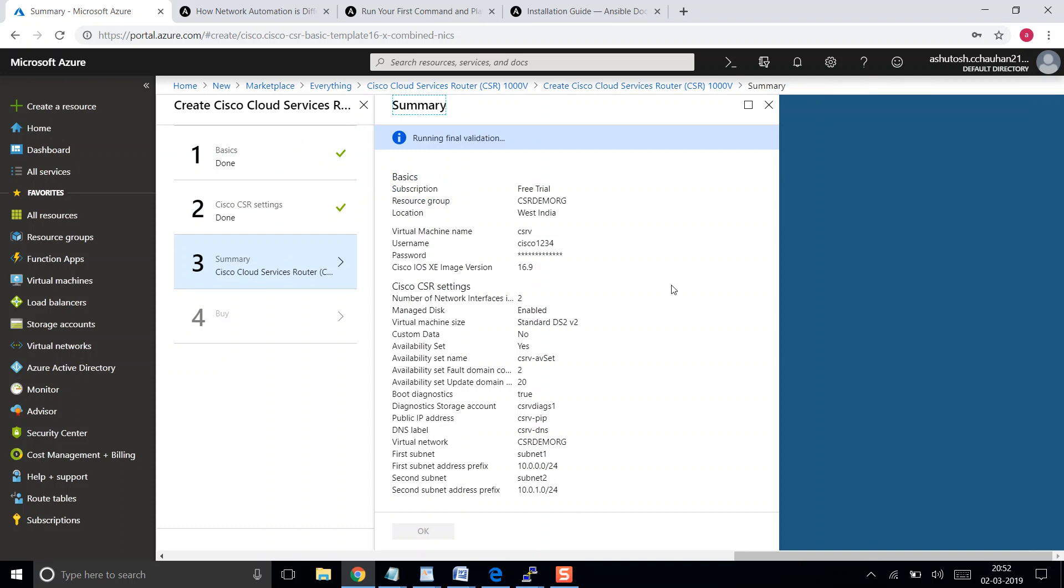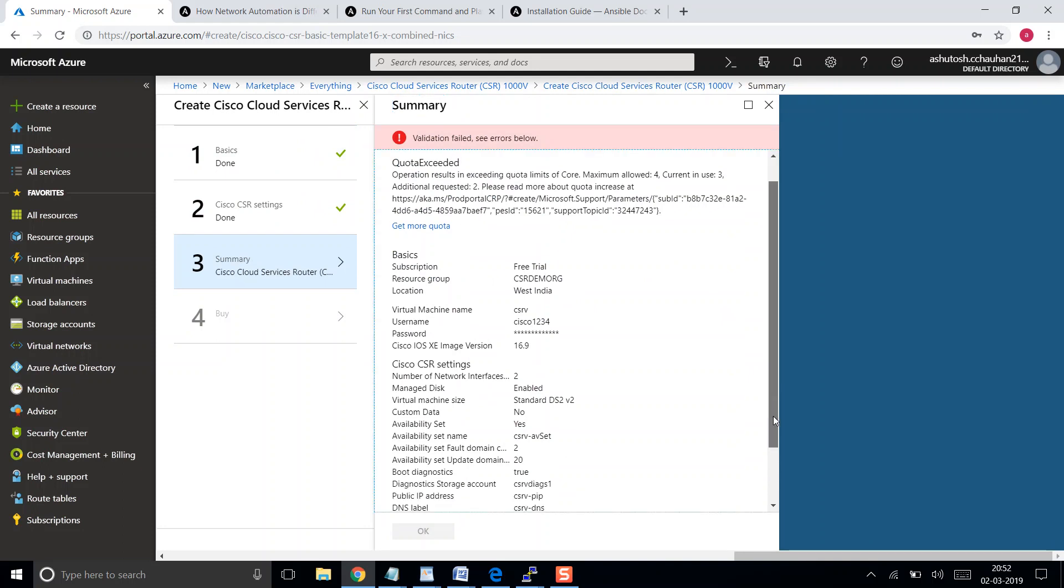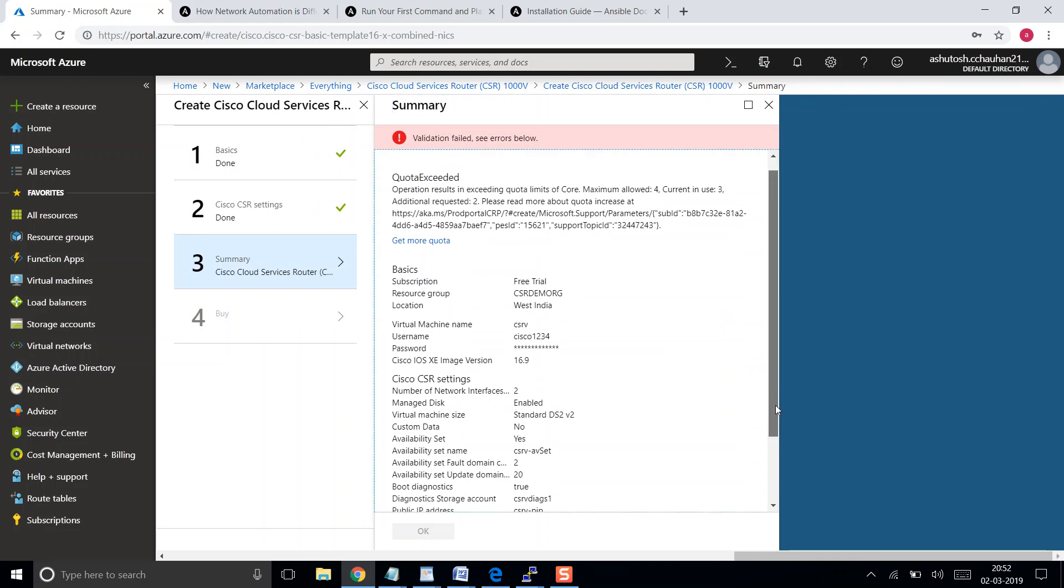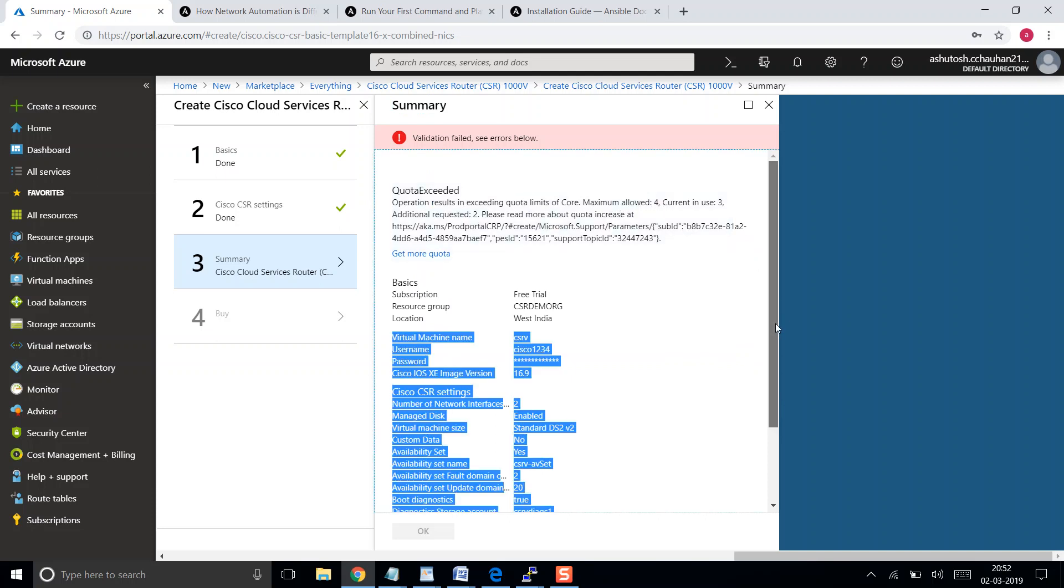It's just going to do a validation in the background. The validation will include whether you are subscribed to use this much resources. For example, the free trial is eligible for maximum four vCPUs. If I am using a resource which contains eight vCPUs, then this validation will fail. But we have a validation failed right now. It says the operation result exceeded the maximum quota limit. The maximum allowed is four and currently in use three, so that's the trouble. I need to delete something now.